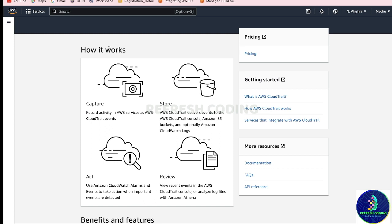How it works: it captures and records activity in AWS services as AWS CloudTrail events. AWS CloudTrail then delivers events to the CloudTrail console and an Amazon S3 bucket. By default it will create a bucket for you and store the events in your bucket.